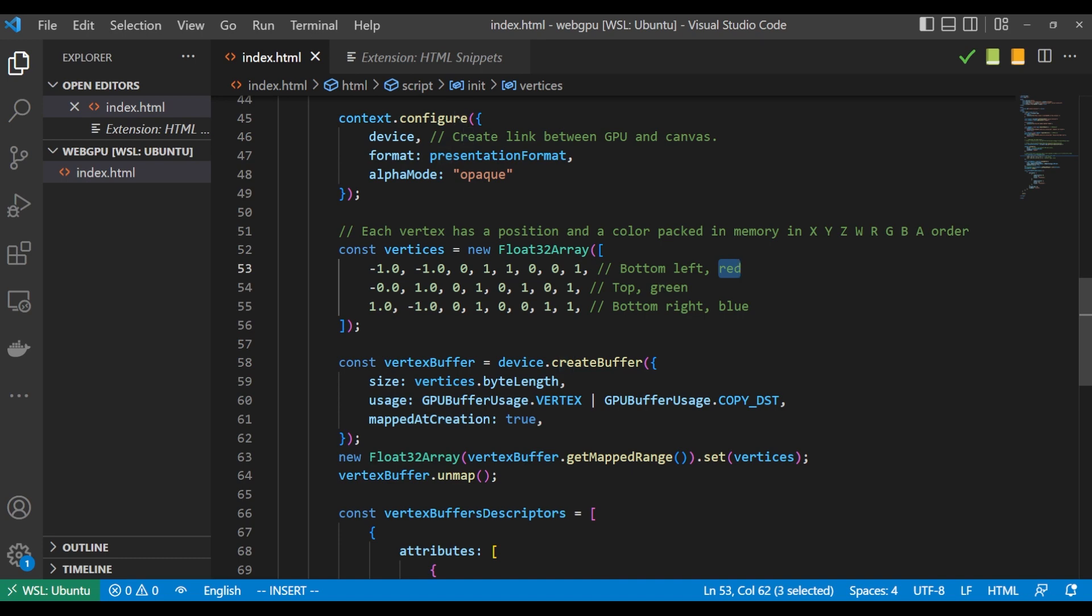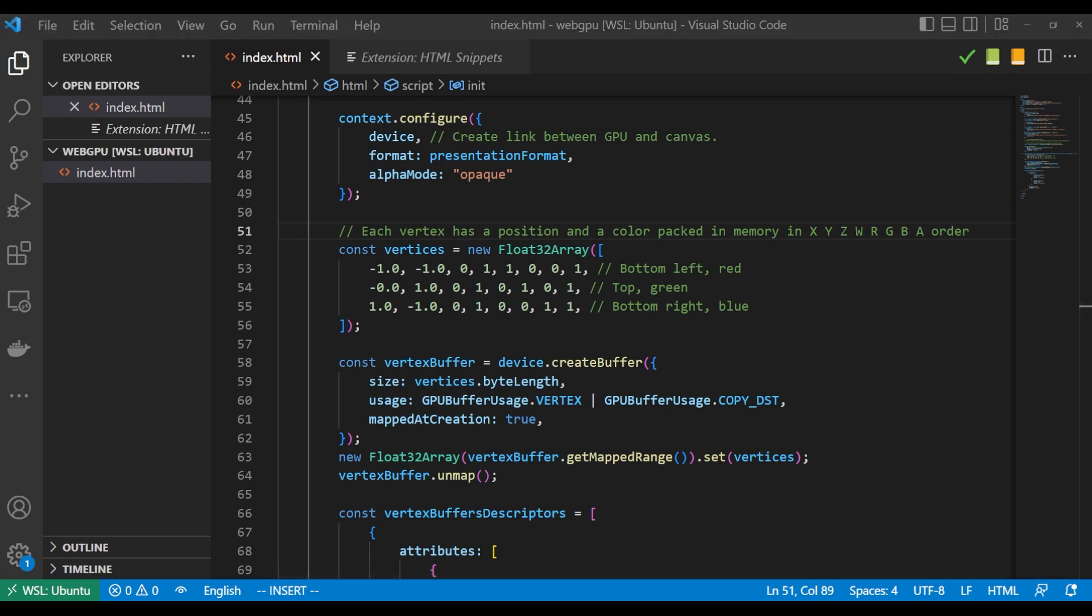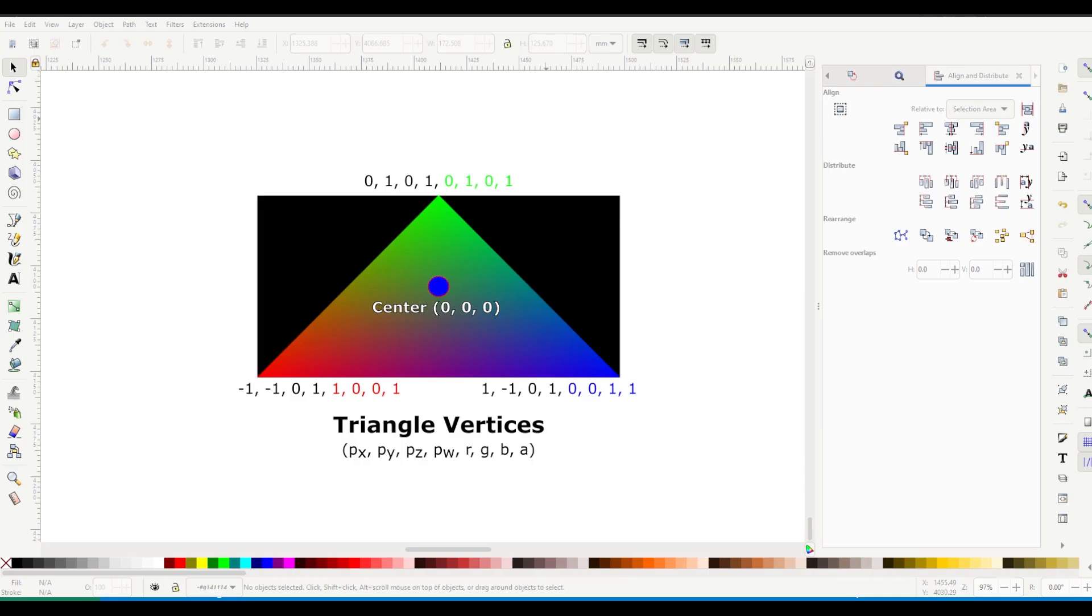And you know, I left the comment here - it says bottom left, red. I've also left another comment up here that gives a little bit of a hint that each vertex has a position and a color packed in memory in x, y, z, w, r, g, b, a order.